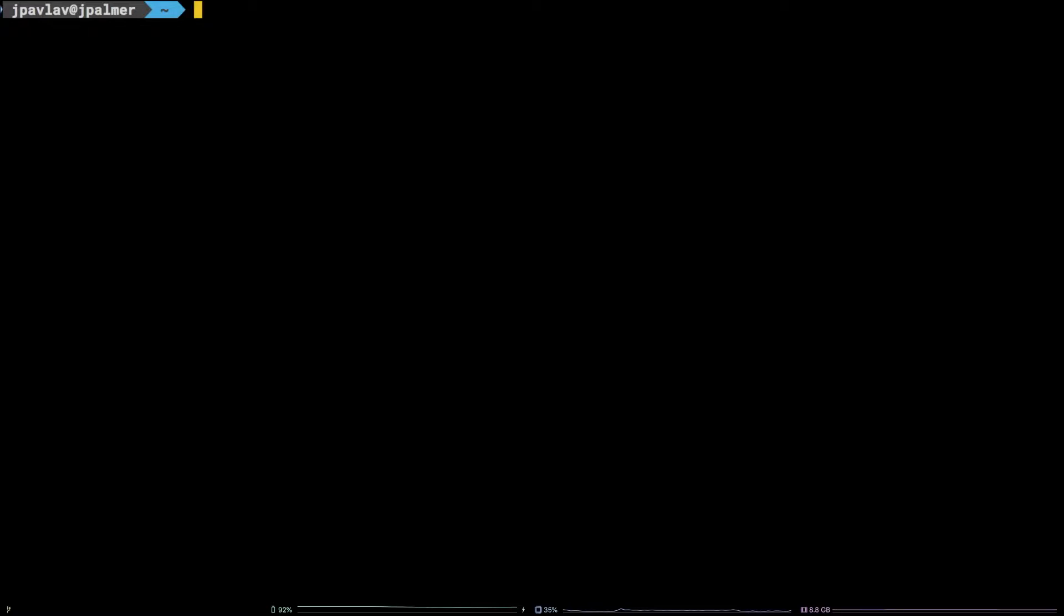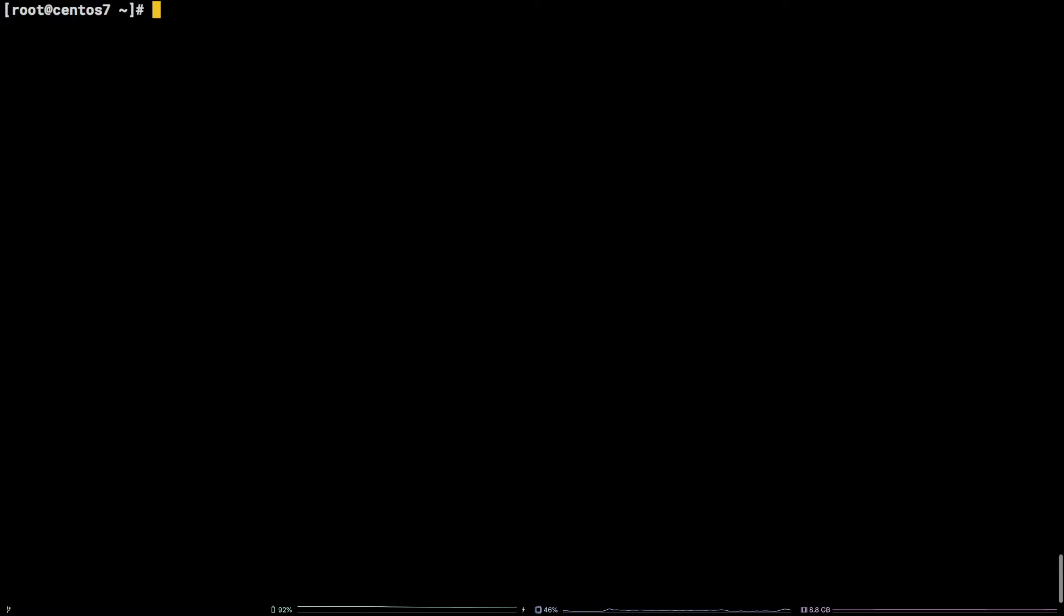In this tutorial, we are going to cover just that. Before we get started, I should note I'm working as the root user on a Liquid Web CentOS 7 self-managed server.